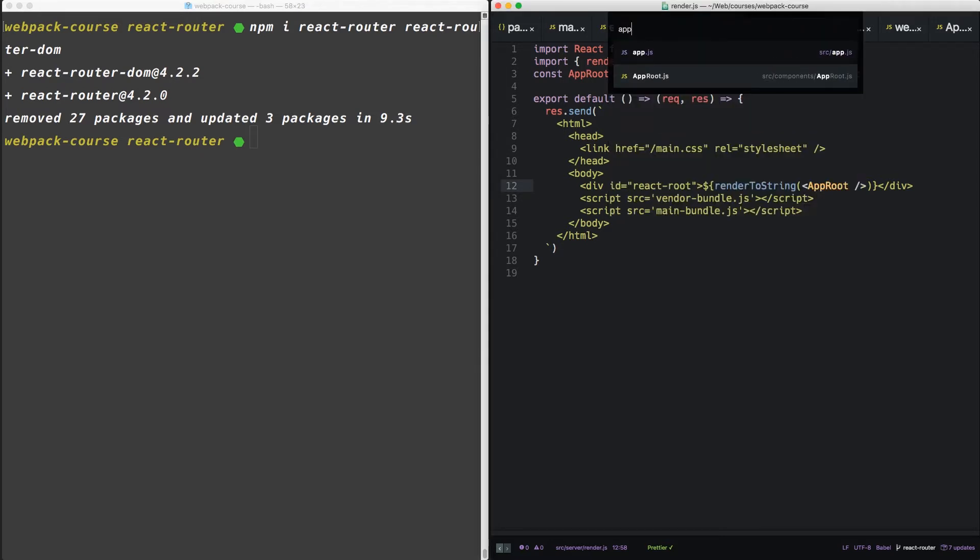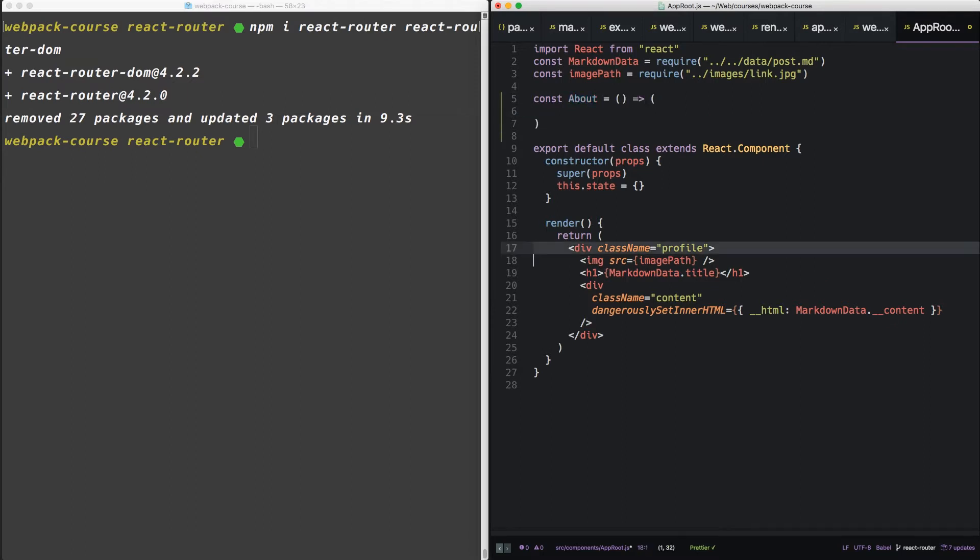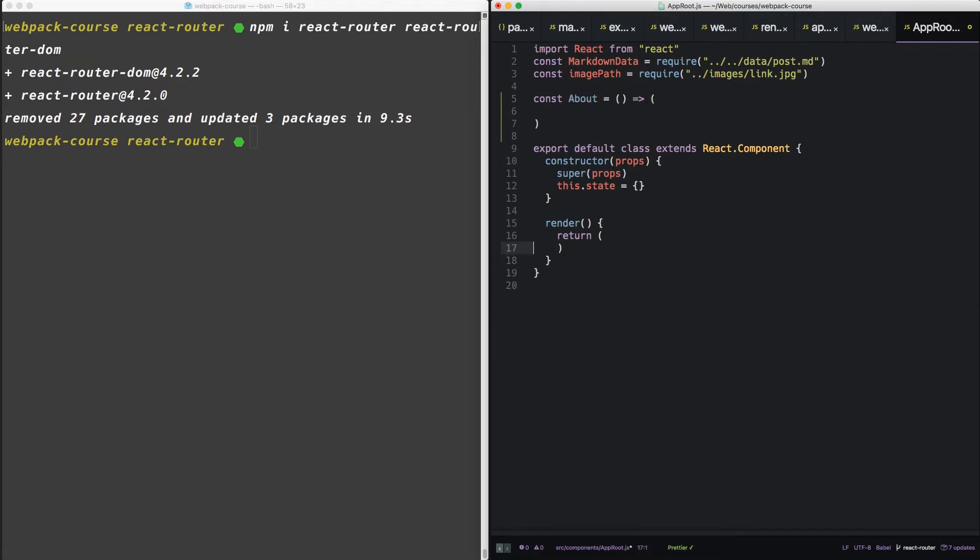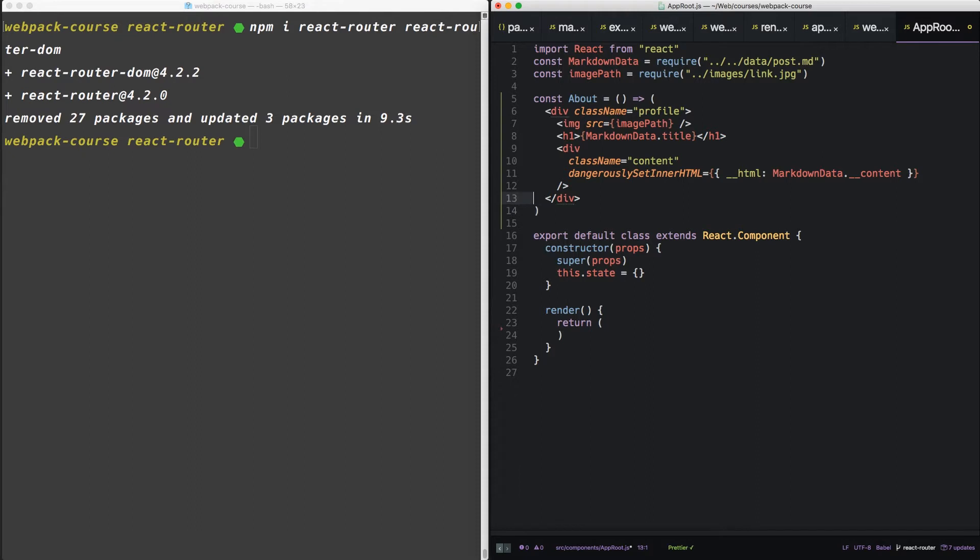So in app root, let's create a new component. We'll call it about. And we'll take the HTML within this return statement, and we'll copy it inside. Notice in this component, we're using the parentheses, as opposed to the curly brackets.